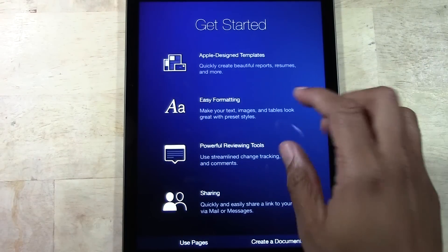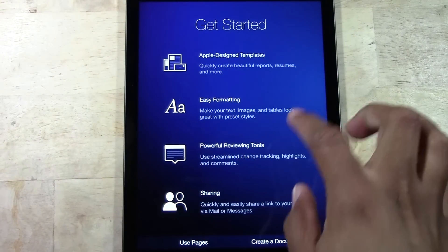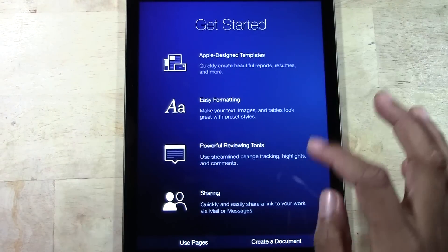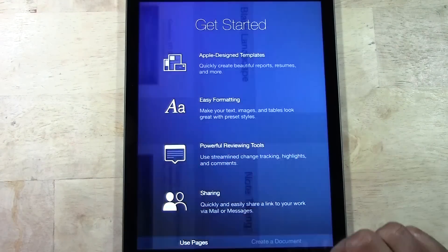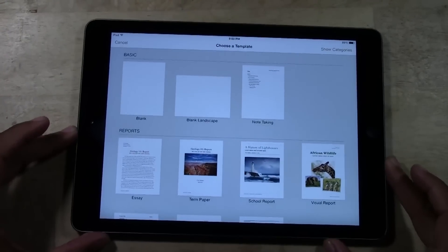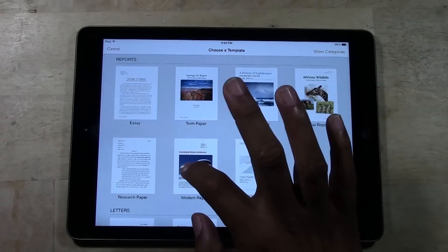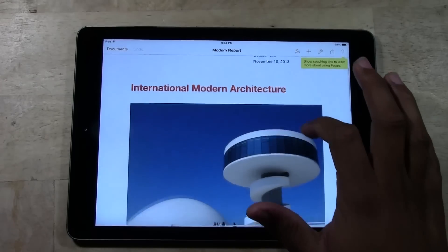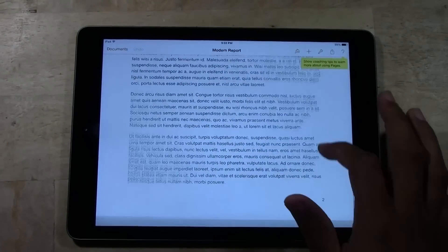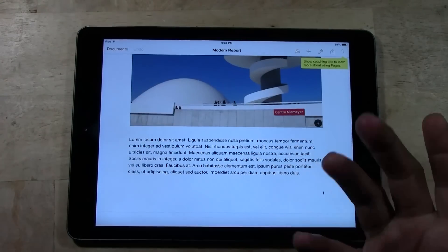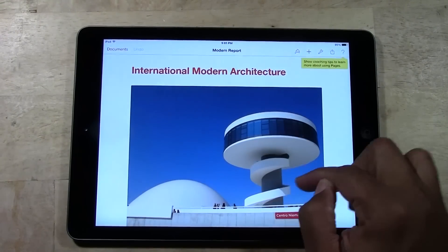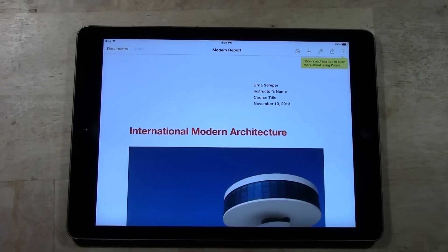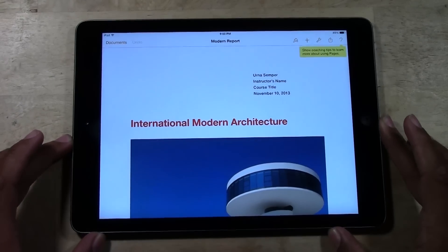You have the Apple Design Templates, Easy Formatting, Powerful Review Tools, and Sharing. I'm going to do just an Apple Template to see what's already in there — Create a Document. You can literally pick one of these nice templates, like Modern Report, Research Paper, or Essays, and basically take out the wording and put your own text in. You could also put your own picture in there. Microsoft Word has templates too, which a lot of people don't take advantage of, but you can open this up and pretty much just start typing. Definitely get yourself a Bluetooth keyboard as well.